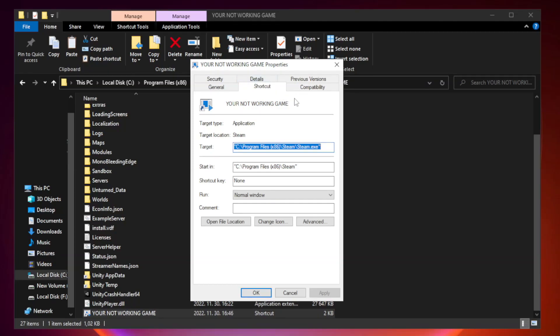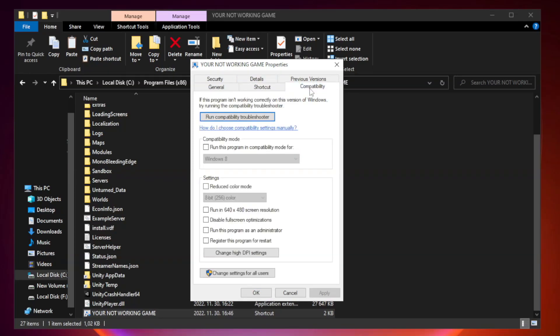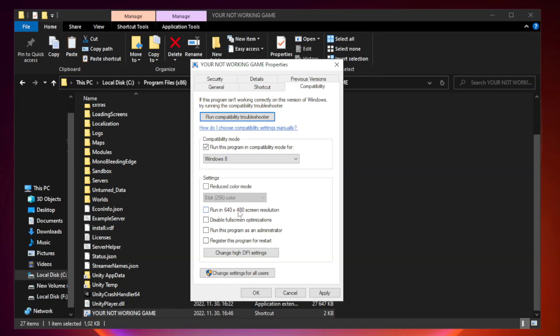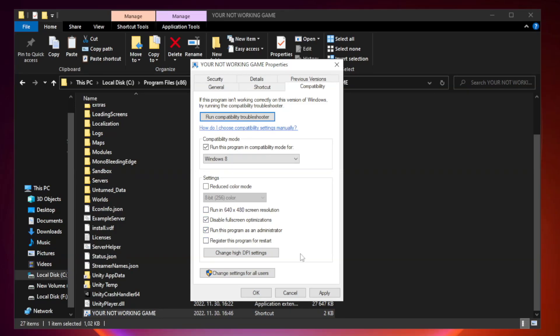Click compatibility. Try Windows 7 and Windows 8. Check disable full screen optimizations. Check run this program as an administrator. Apply and OK.